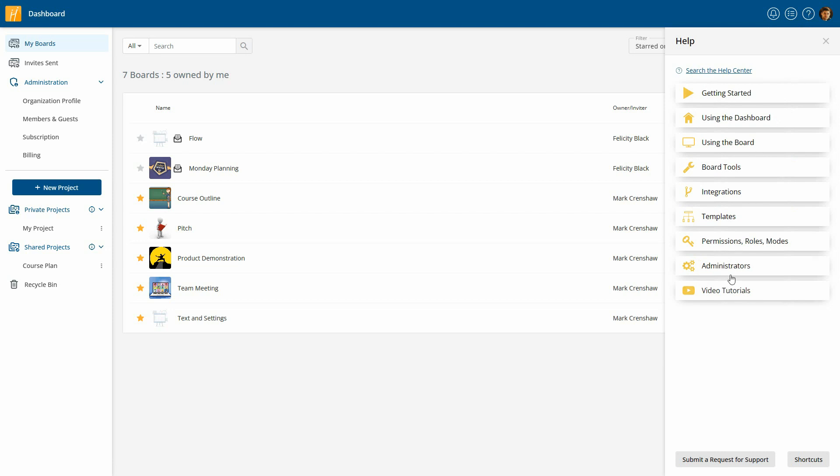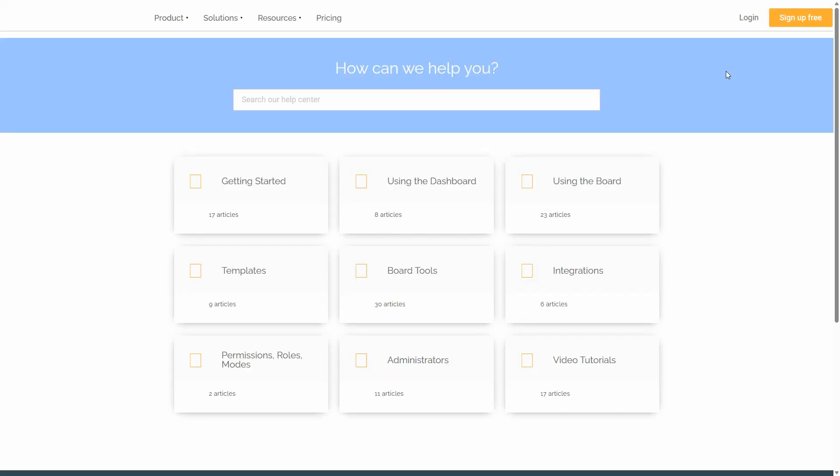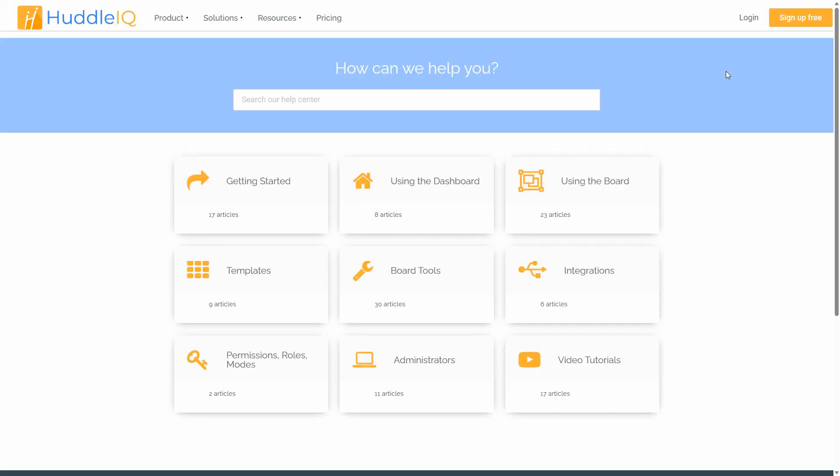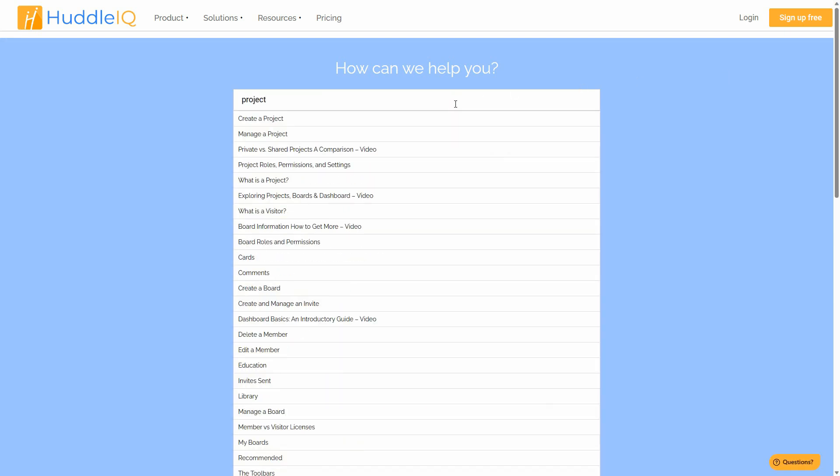A list of categories will appear, or you can simply search the Help Center for specific topics. As an example, if you're seeking advice on project creation, performing a search will generate a list of helpful resources. Please be aware that some entries are marked with video to indicate a video tutorial on the topic.